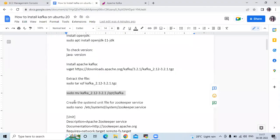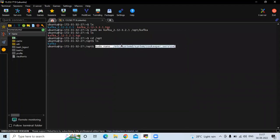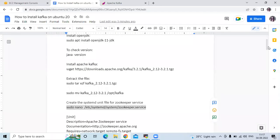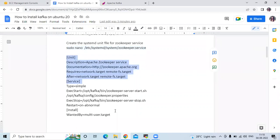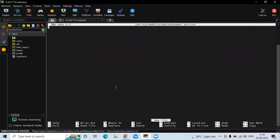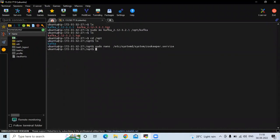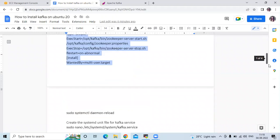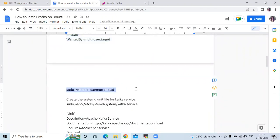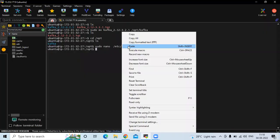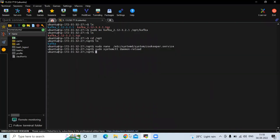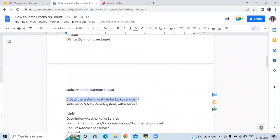Now the next step is to create the systemd unit file for the ZooKeeper service. Let's create the systemd unit file for ZooKeeper. Paste the below lines into this file, then save the file. After that we need to reload the system — let's run the command to reload. Then the next step is to create the systemd unit file for the Kafka service, so let's run the command to create the Kafka service.